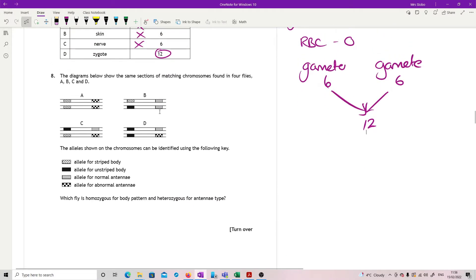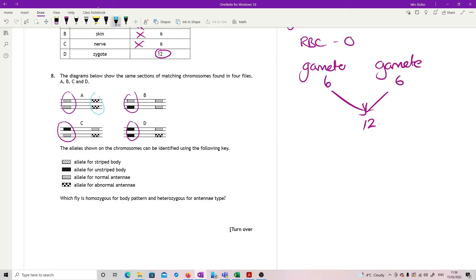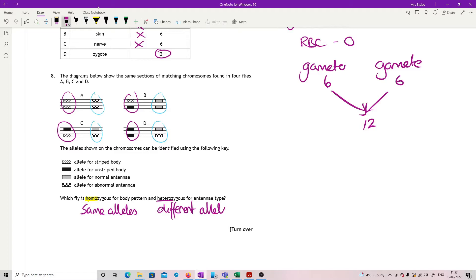Question eight. Diagram below shows the same sections of matching chromosomes in four flies, A, B, C and D. The allele shown can be identified using a key. You've got an allele for striped body and for unstriped. So this is at the first position here. And then we've got the allele for normal antennae and that is at the second position. So this is over here. Which flies are homozygous for body pattern, heterozygous for antennae type? So homozygous, that means same. I'm looking for the same alleles. And heterozygous, that means I'm looking for different alleles.